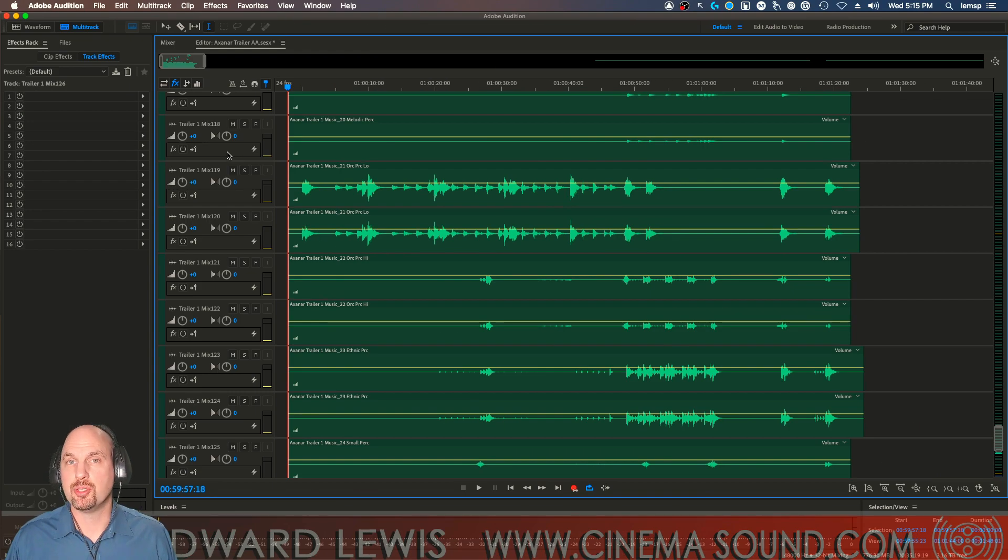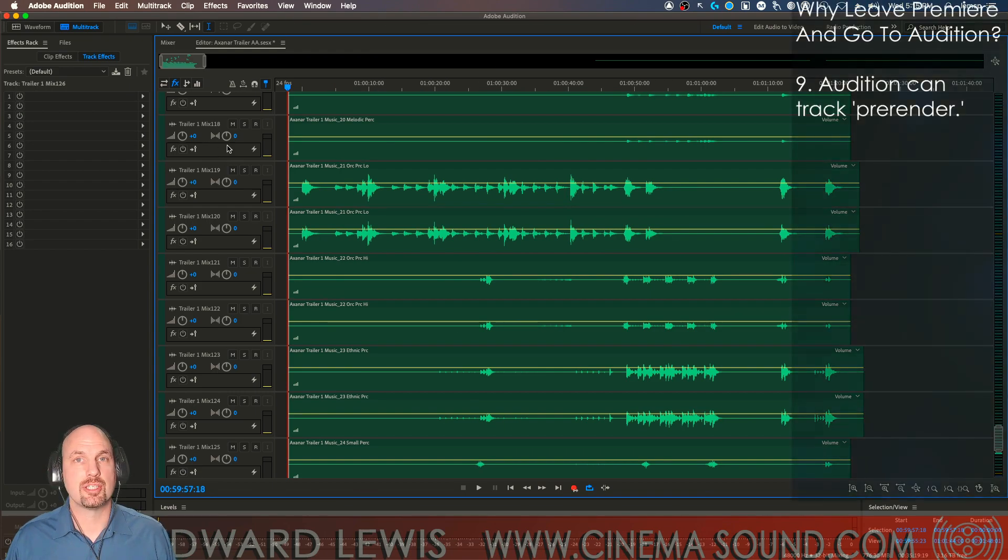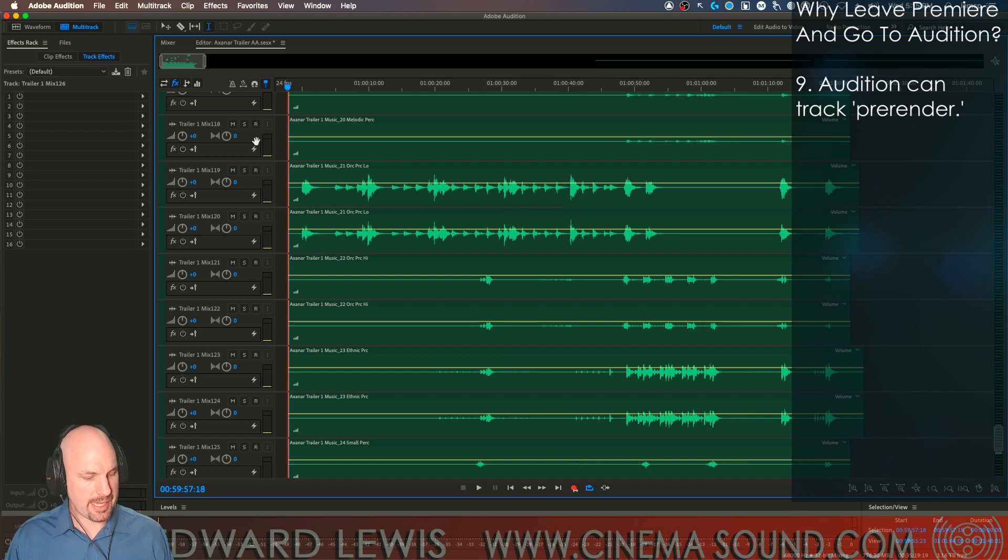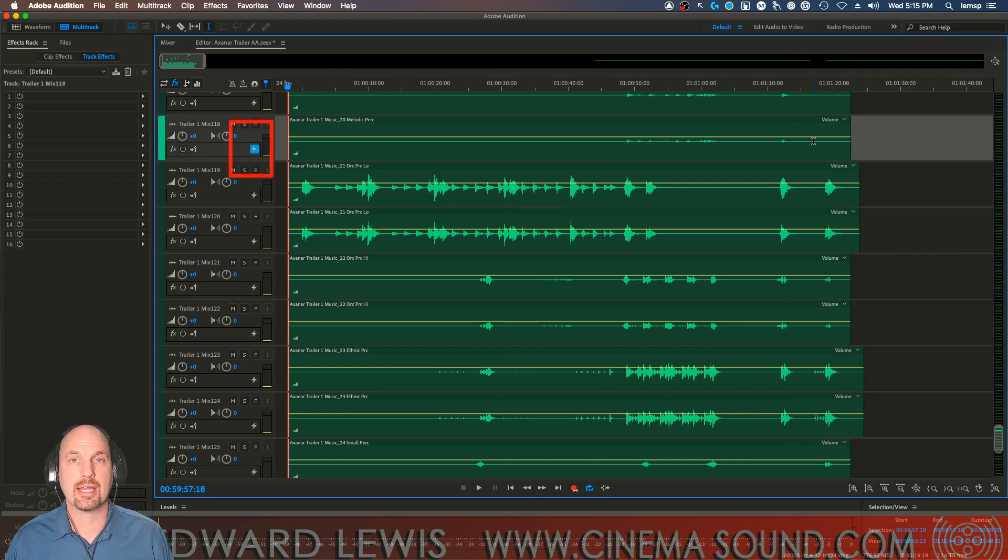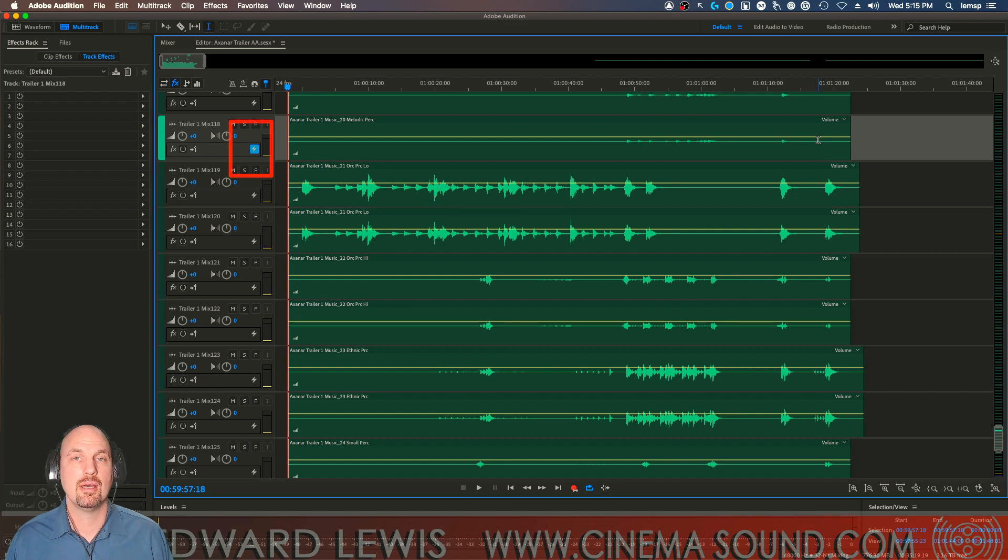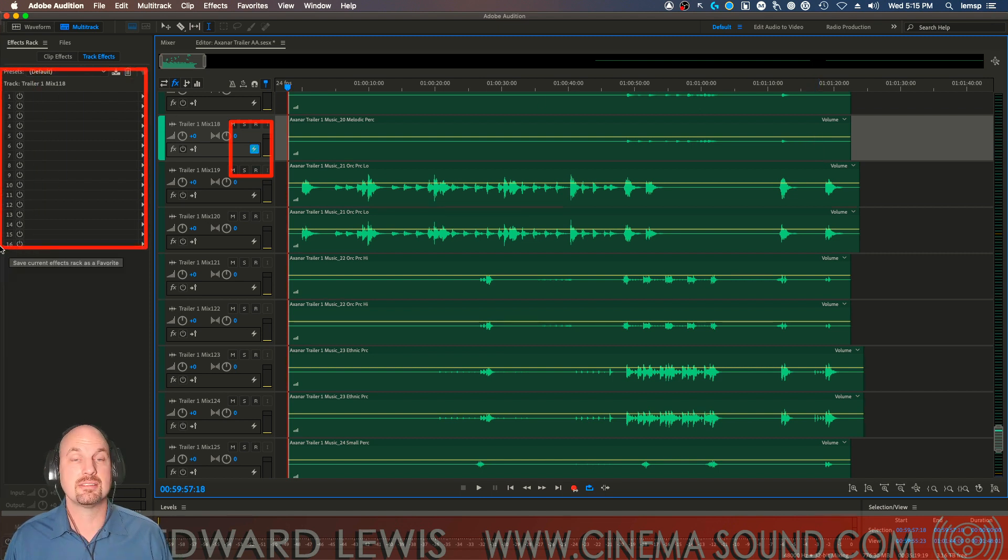And if we are running out of CPU power, one of the things that Adobe Audition offers is track pre-render. The ability to have the computer pre-render the audio track so it's not taking up CPU power with lots of plugins, especially since we can do 16 plugins at a time.